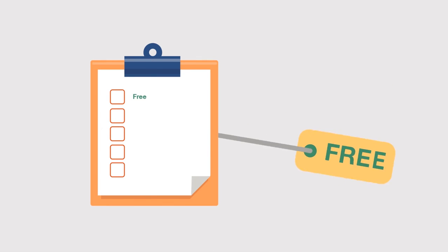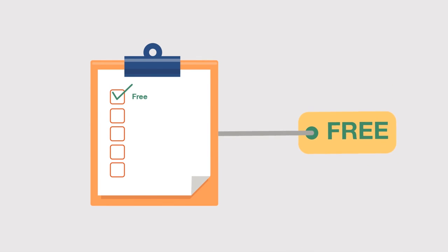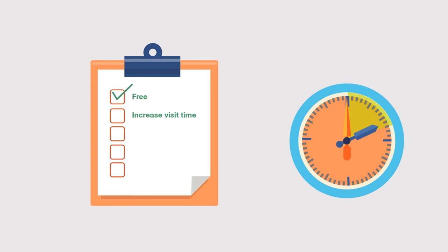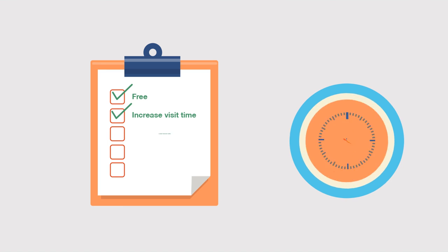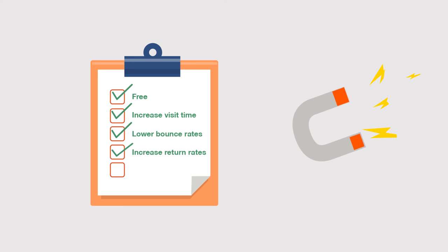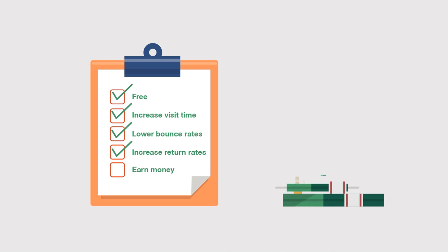So let's wrap this up. It's a totally free utility feature that will increase your site visit times, lower your bounce rates, increase return rates, and we even pay you to use it.